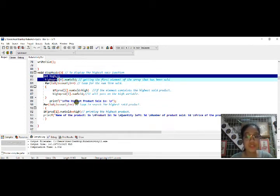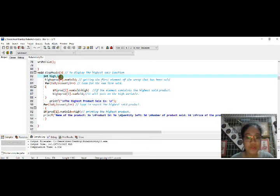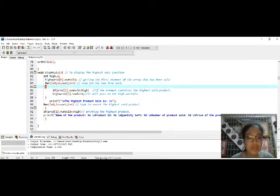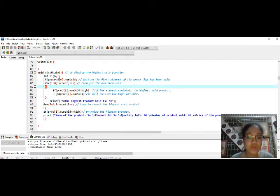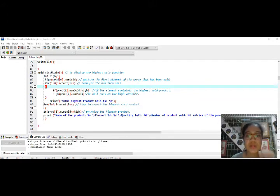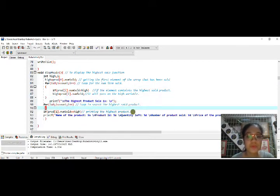You set the high variable equal to the product number sold, initialized by zero, getting the first element that has been sold. Then you use a for loop initialized at zero to iterate through the number of items sold. If an element contains a higher sold count, it passes to the high variable. The first loop executes and directly displays the highest product sale. The second loop searches which product contains the highest number of sold items, and if the condition is true, it displays the highest product.